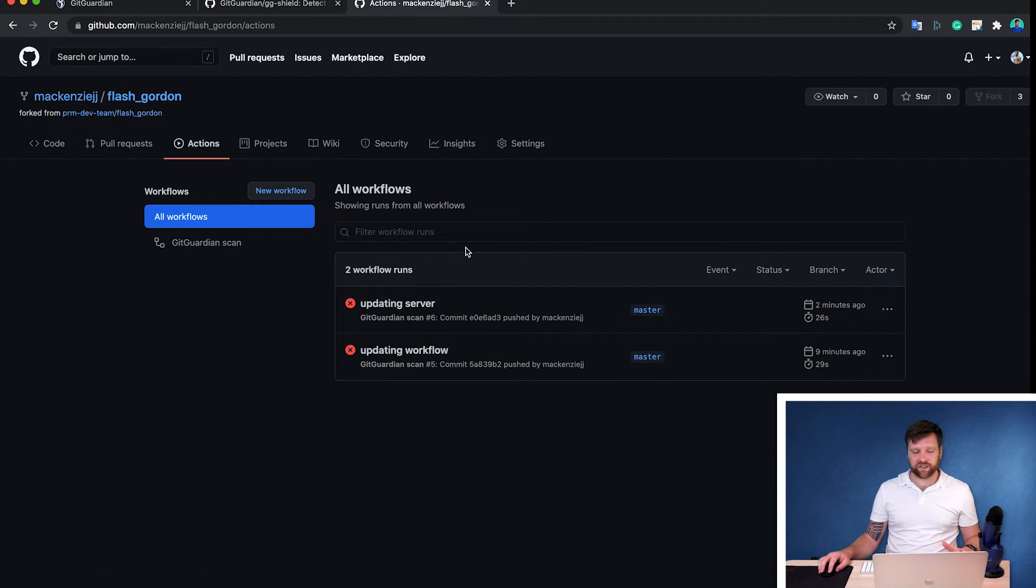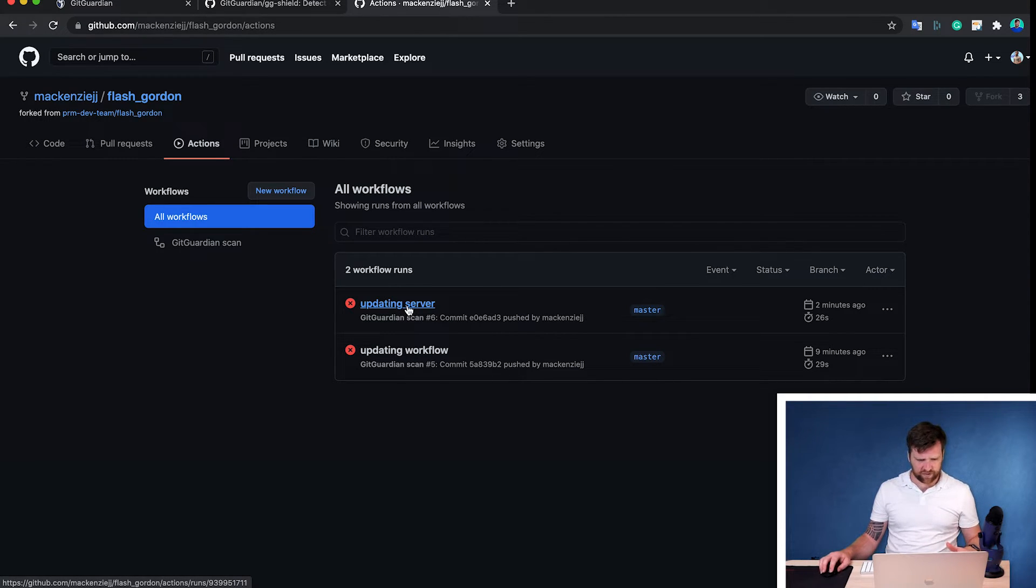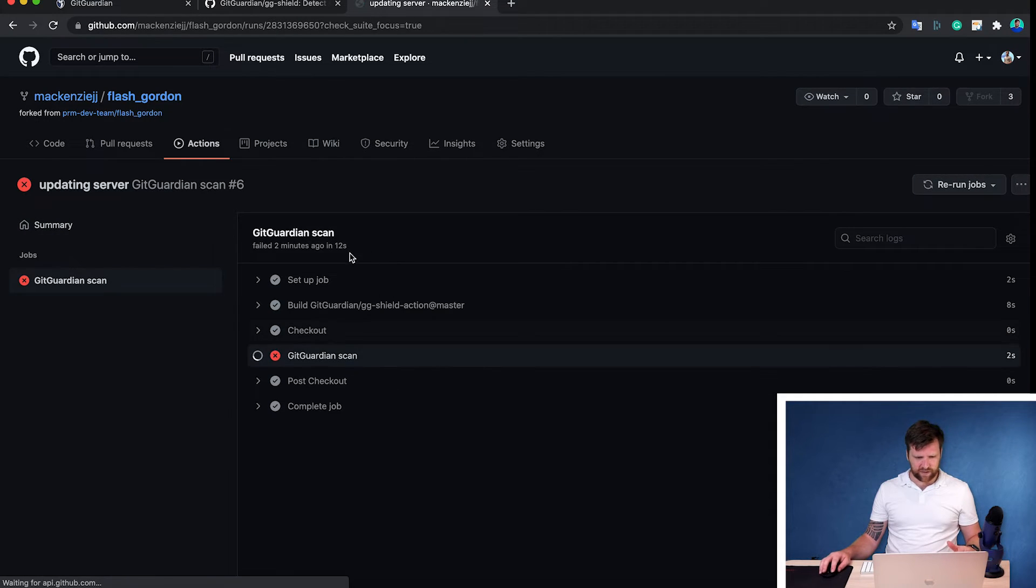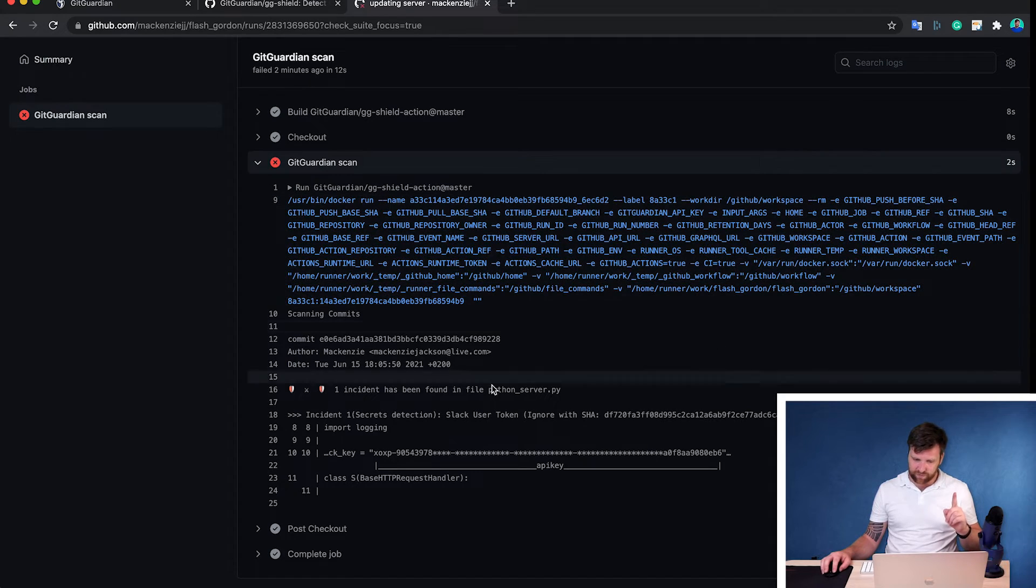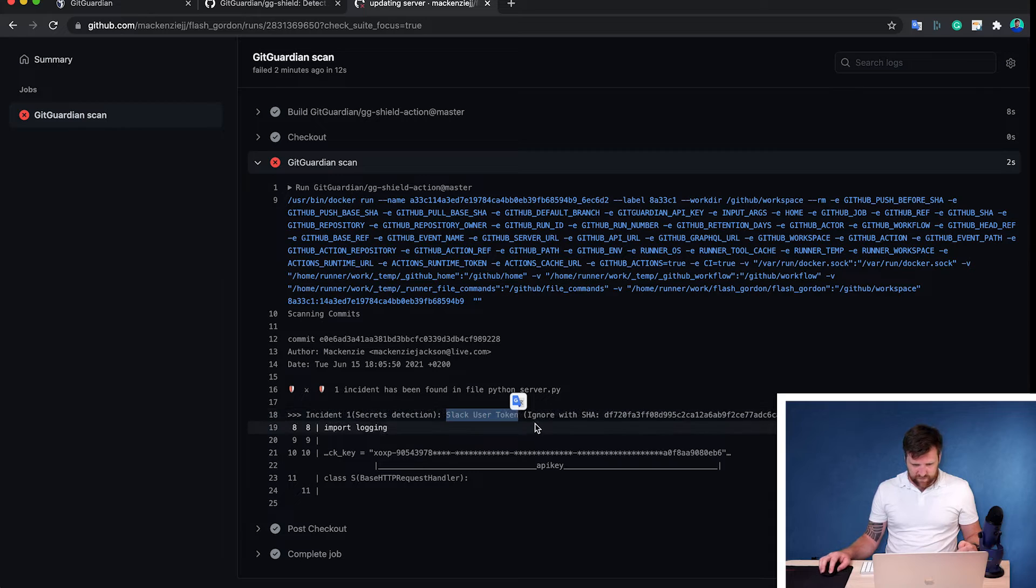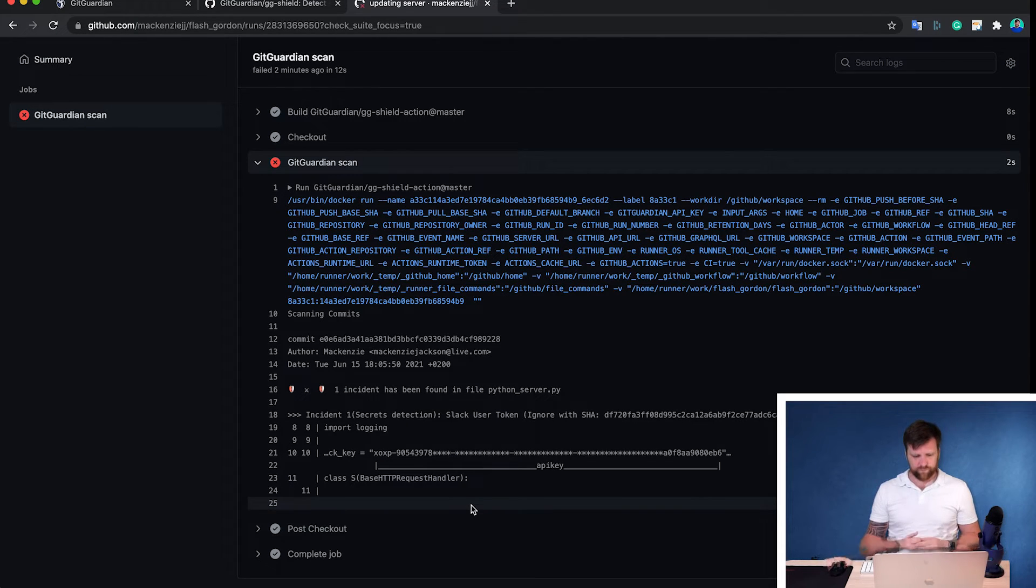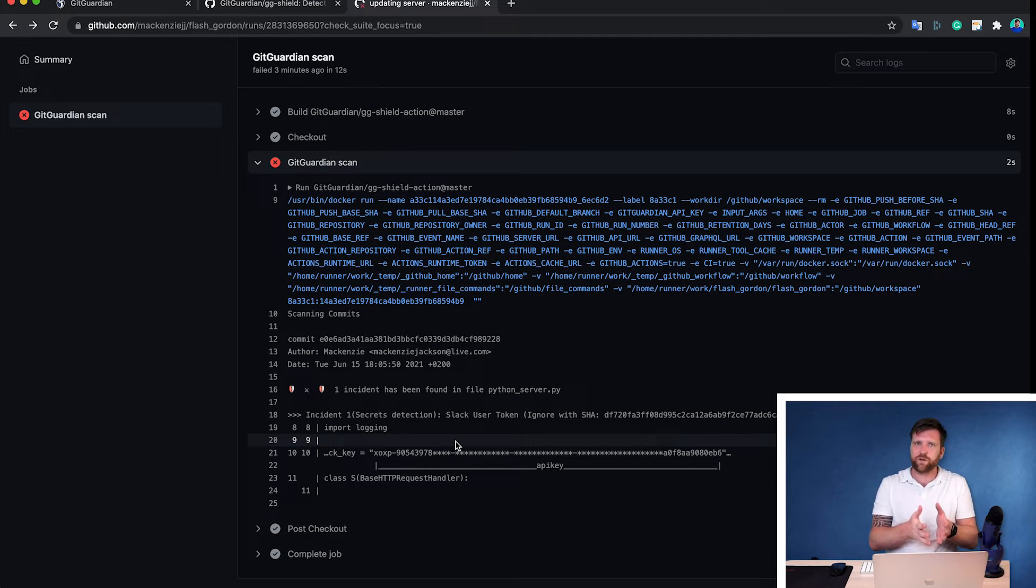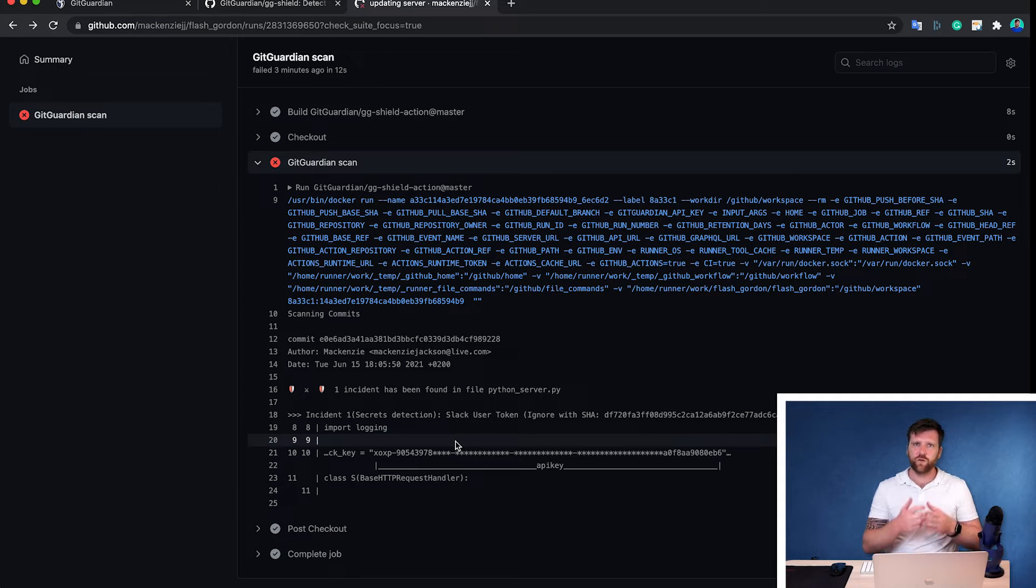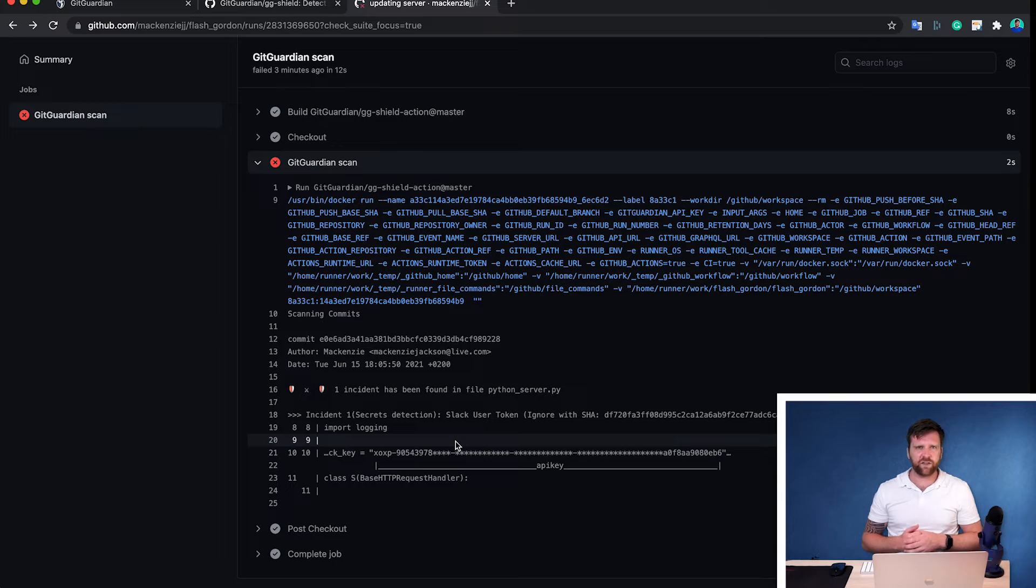Now, what we can see now that it's finished running, is that we get another error here. So if we click onto this, click on GitGuardian scan, we can see that it's failed here. But this time it hasn't failed because of the API key, it's failed because of the Slack user token. So we can see this here. And we get basically the exact same response. Now, obviously, if you're the owner of the repository, at this point, you now can take action, you can decline the merge request if it's one, you can see that it's failed. So you know that something's wrong.